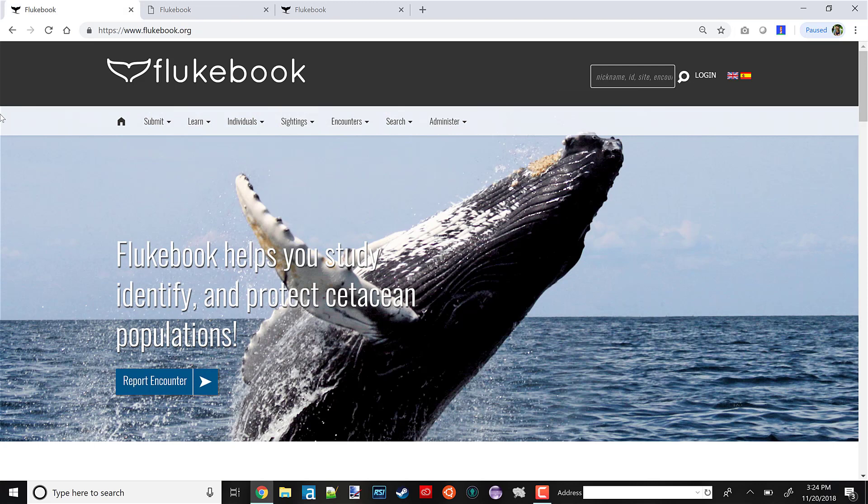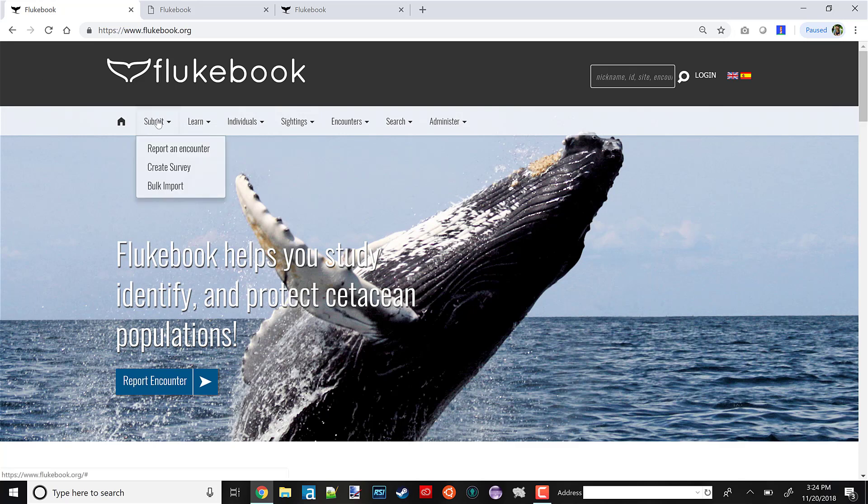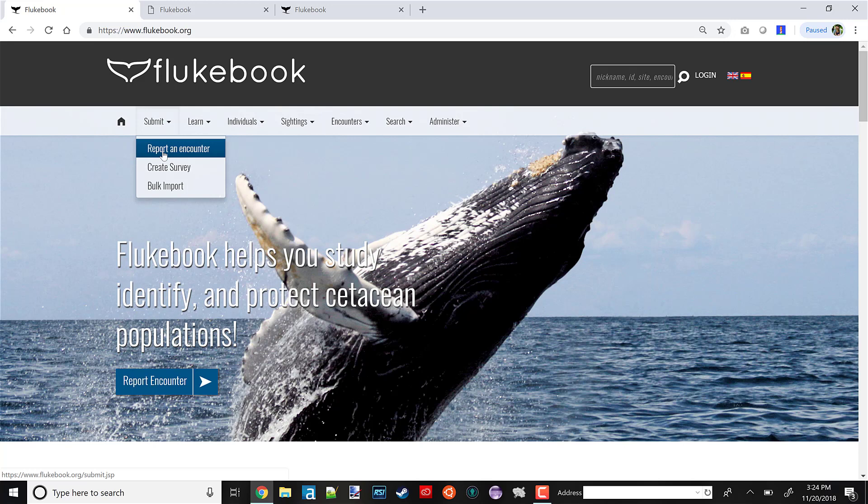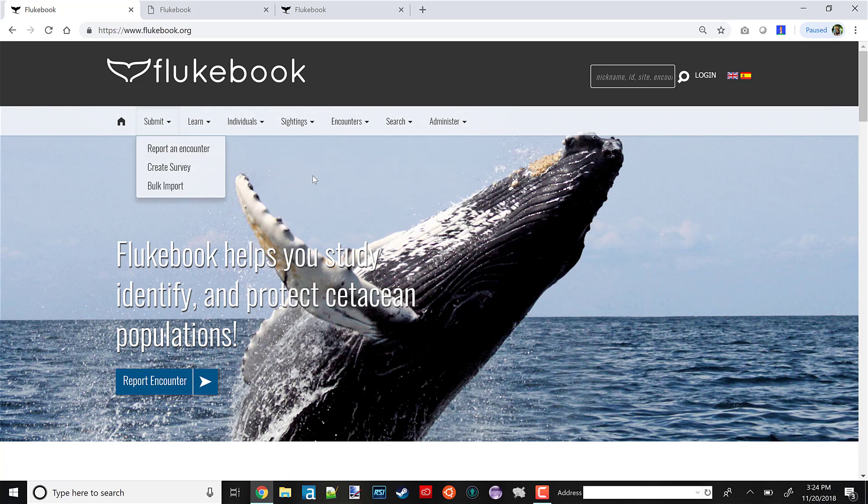Let's go back to the home page. For this video, we're going to assume that your data is already on Flukebook. If you have new photos that you want to match against the Flukebook catalog, your first step will be to submit that data. If you have a single encounter or sighting, you would want to use the Report an Encounter option under our Submit tab. But if you have a large amount of structured data, it's better to use our bulk importer, available here.